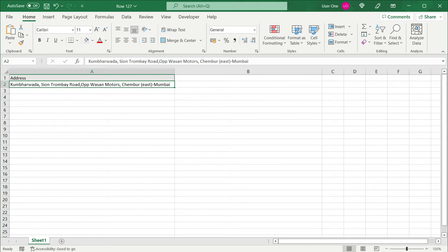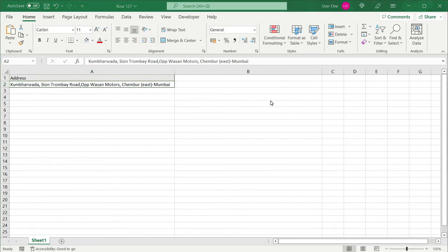So here I have a piece of text which is an address and a city. I want to separate out the city. In this case, I can see that the address and the city are separated by a hyphen. So first I need to separate this into columns based on the hyphen.